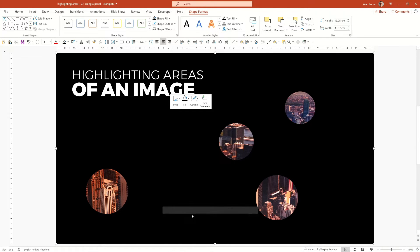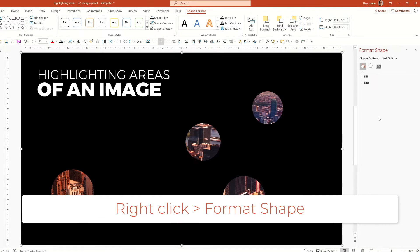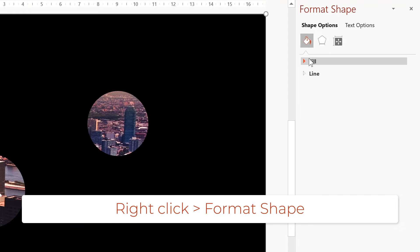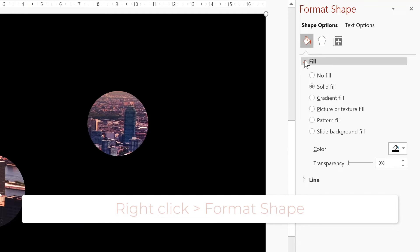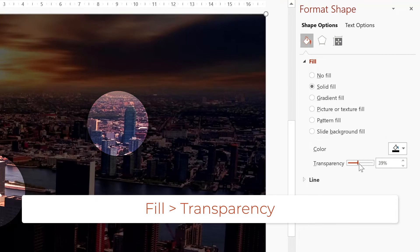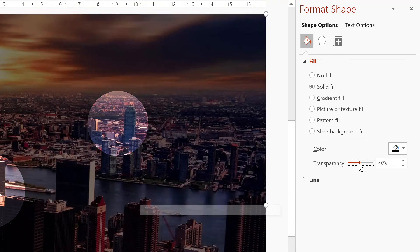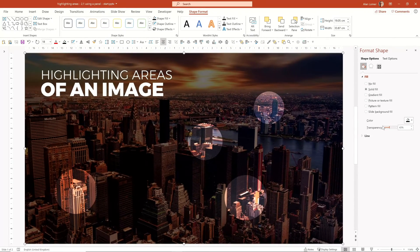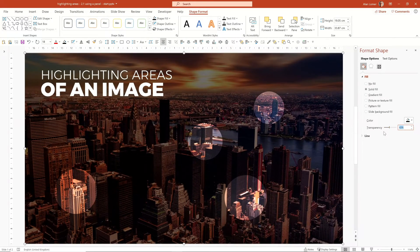Once we've done this, we can go to format shape. We can go to fill and we can adjust the transparency to suit. So that seems about right, about 40%.